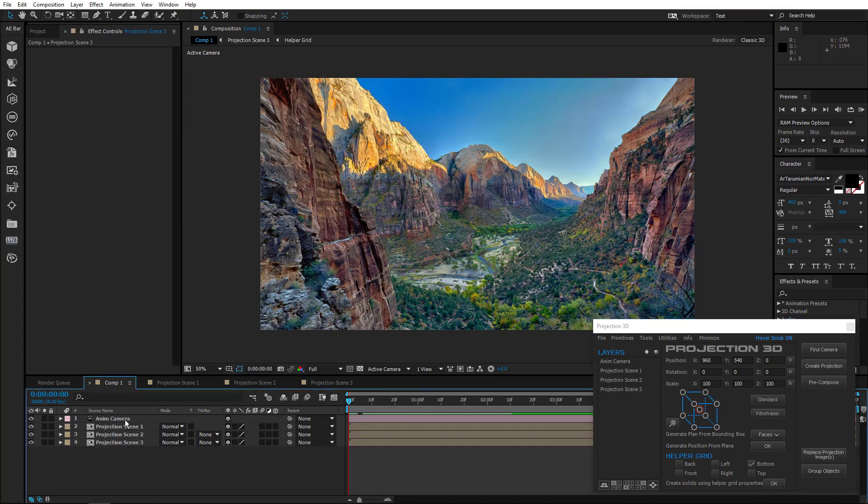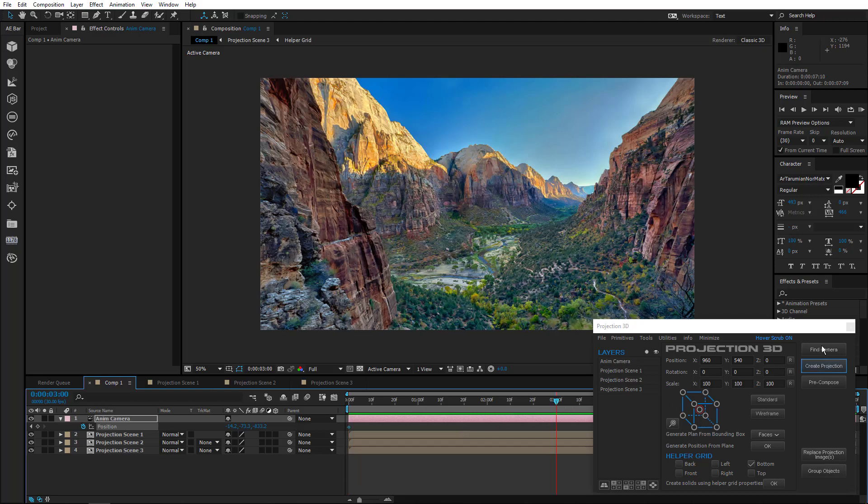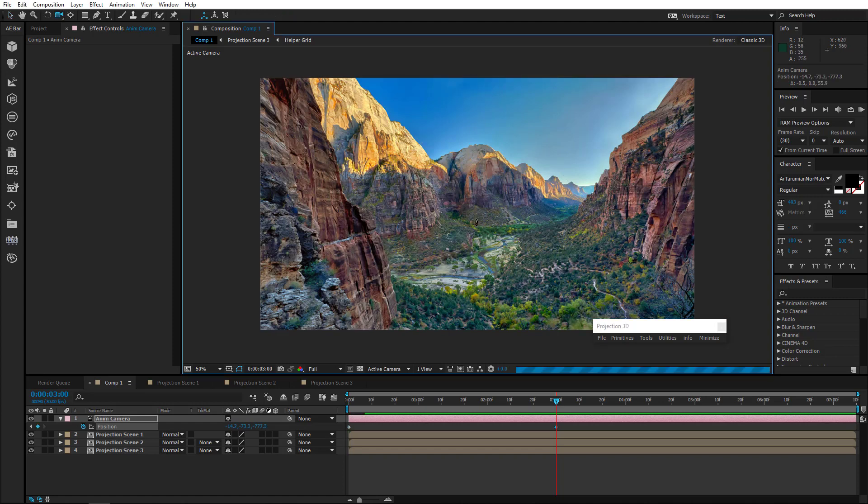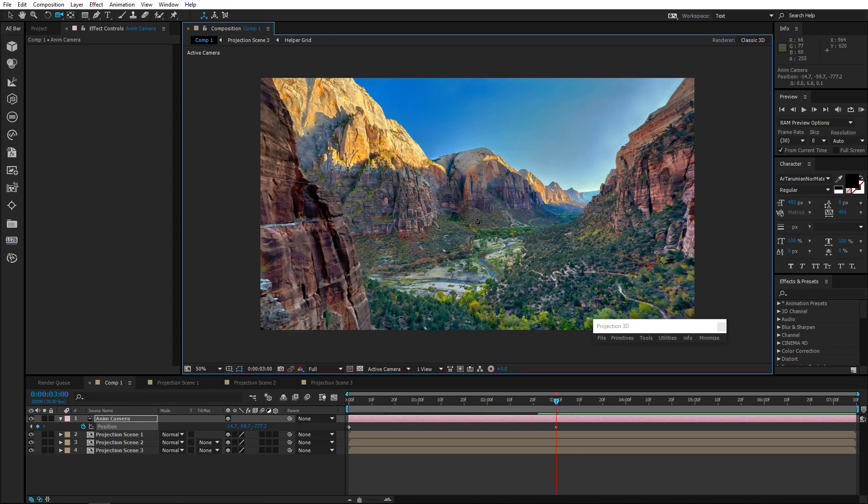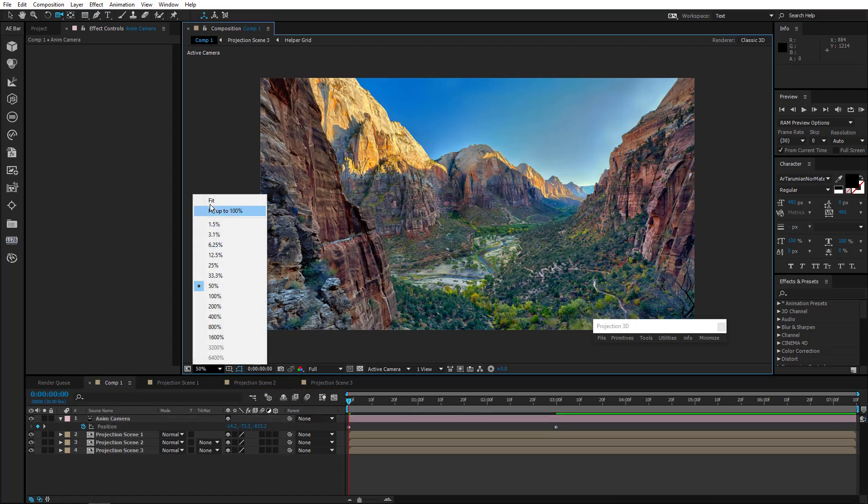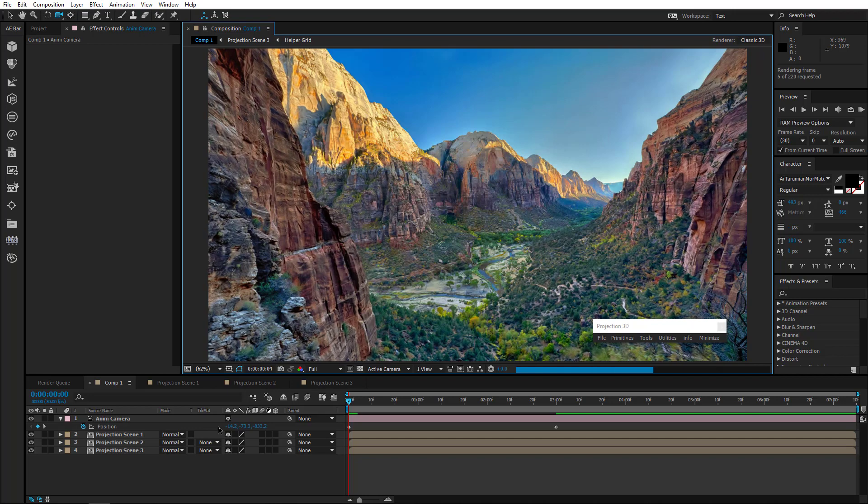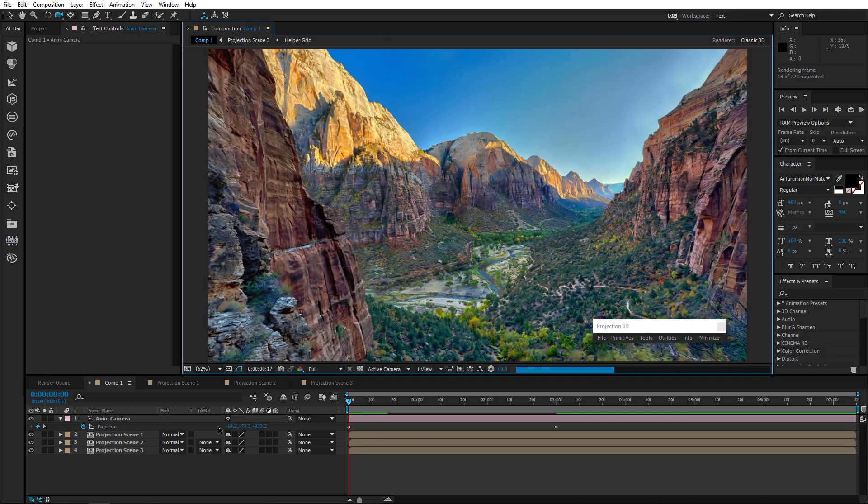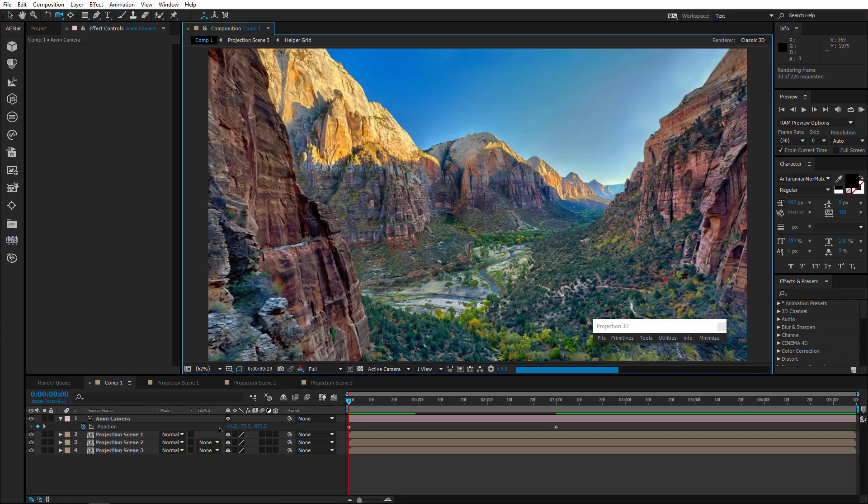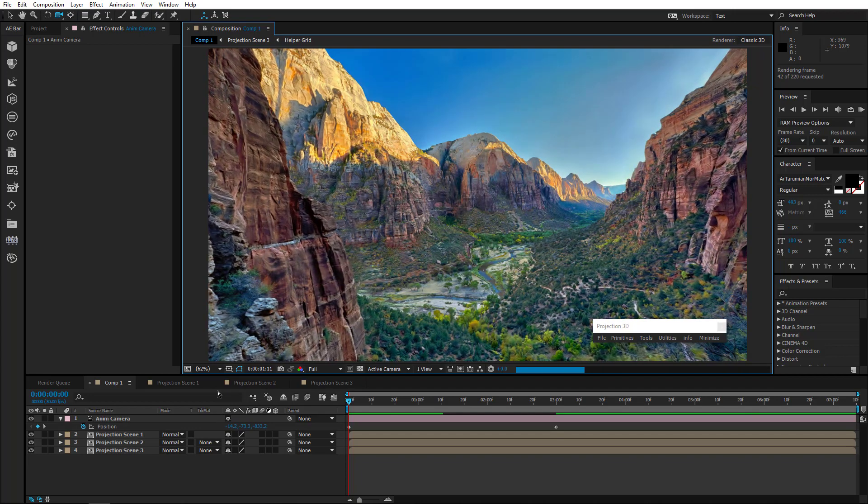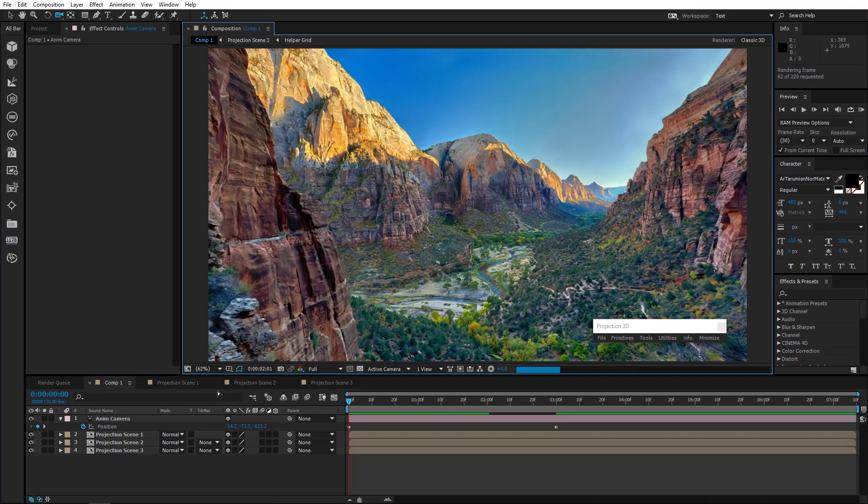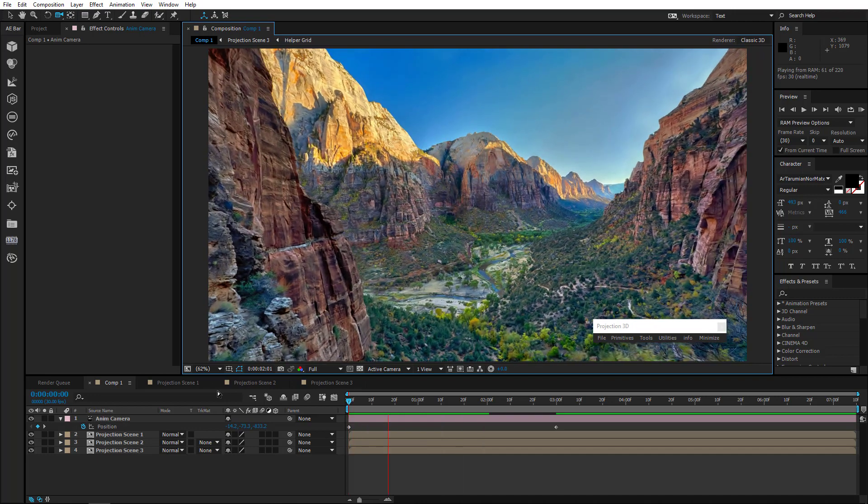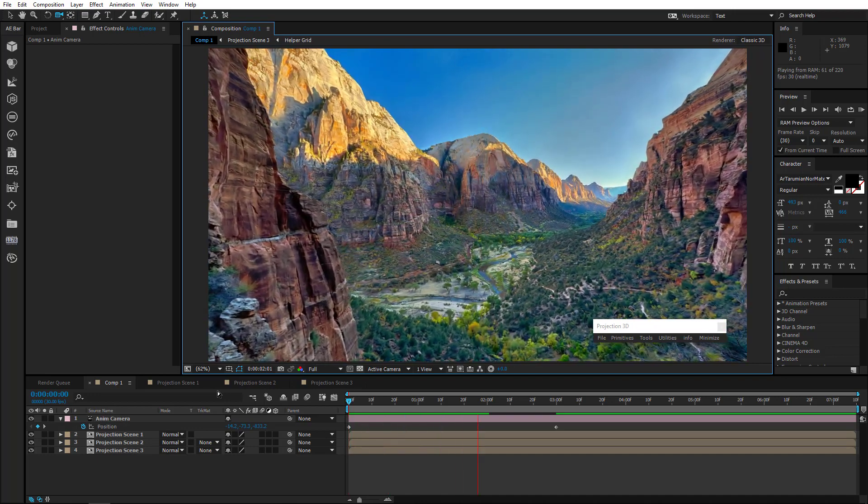Well guys, looks like we're ready to animate the scene. So let's do it. Minimize so that it doesn't interfere. Okay, that's enough. Let's pre-render.